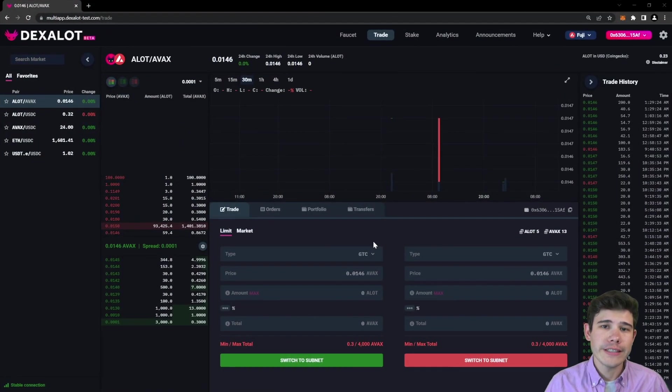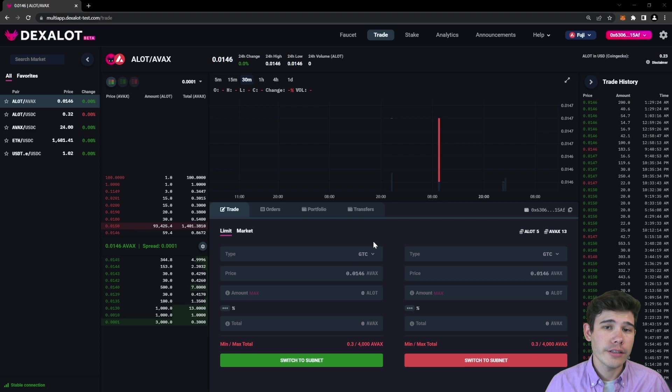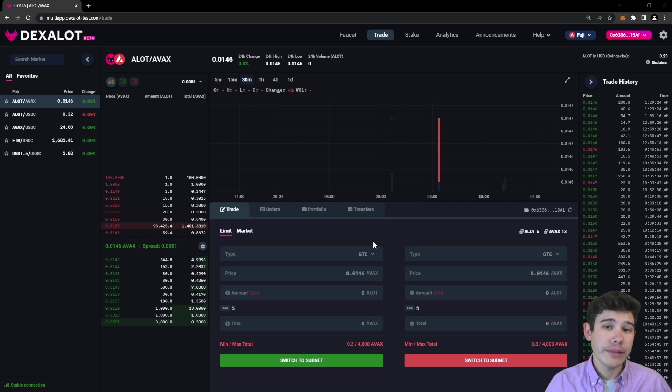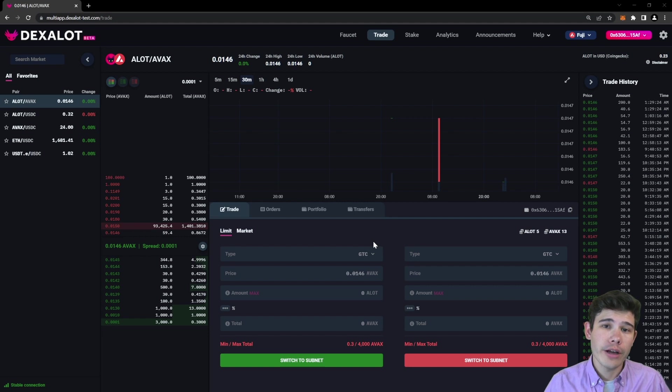This video will serve as an introduction to the Dexalot subnet. We'll be going through the application itself as well as describing some of the changes that will come with the new Dexalot subnet.